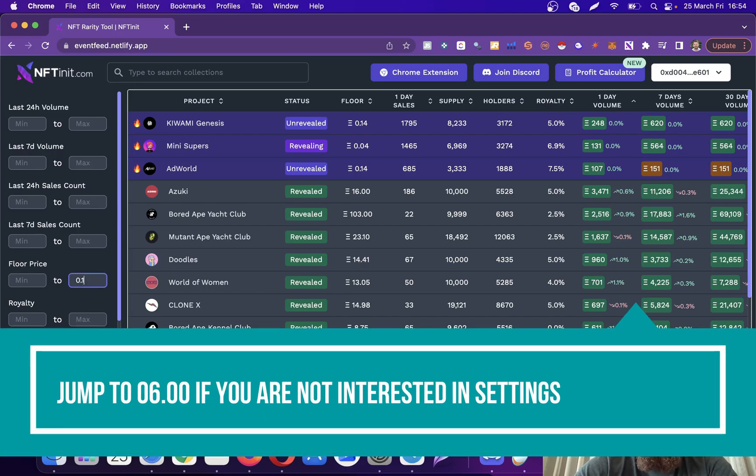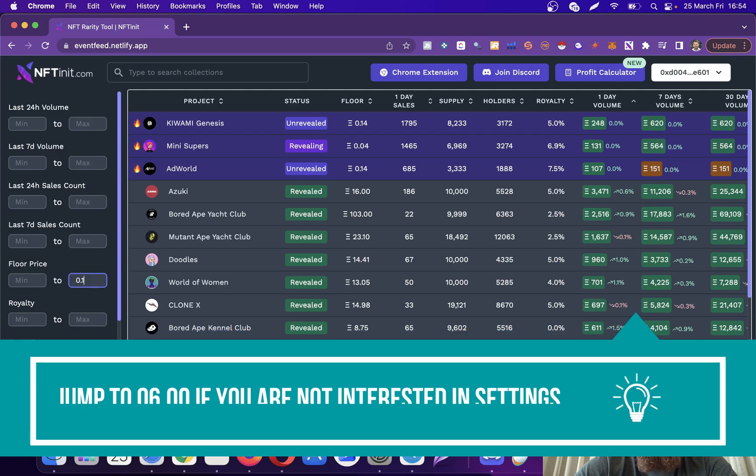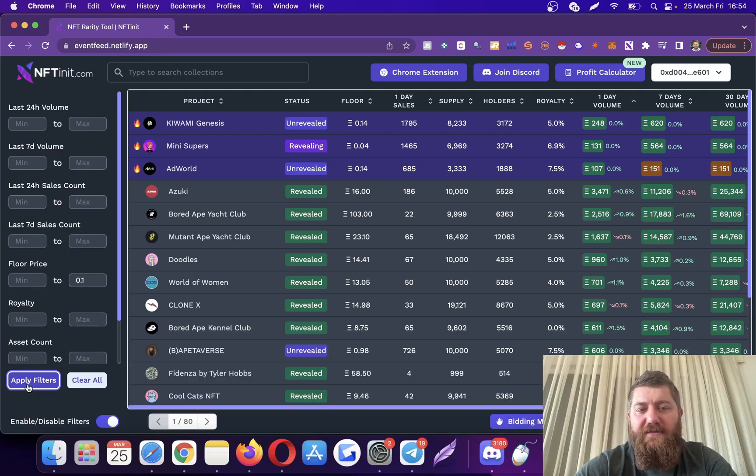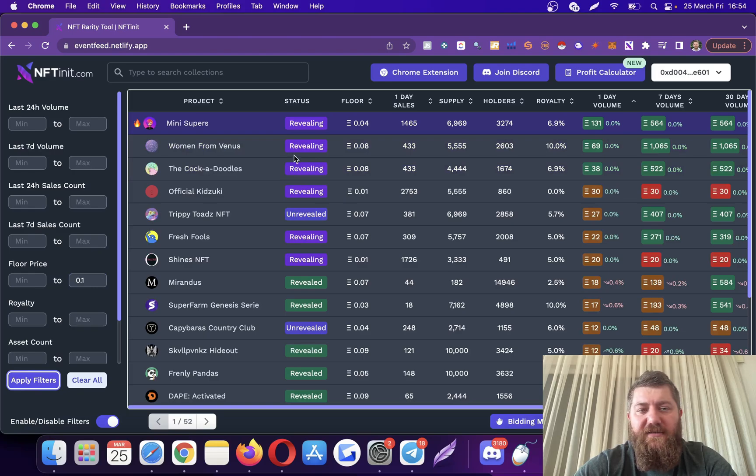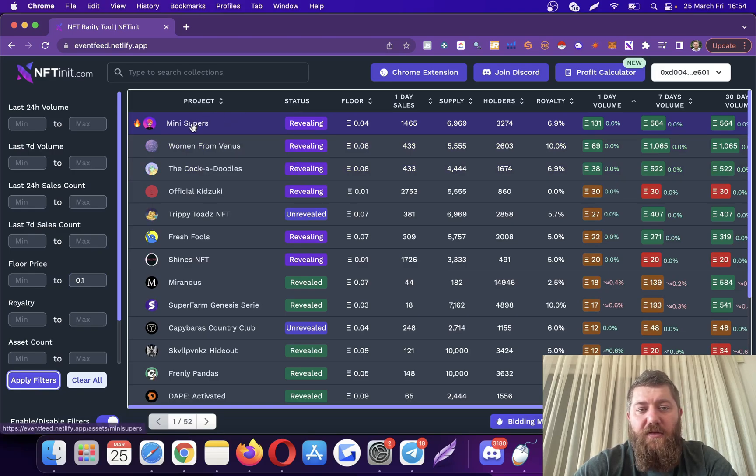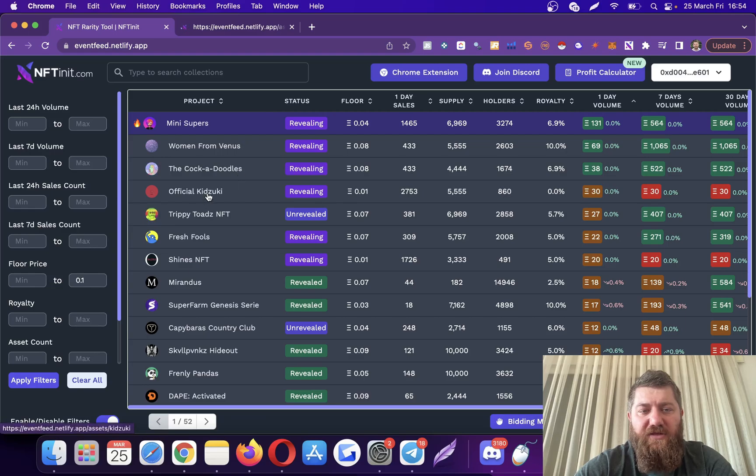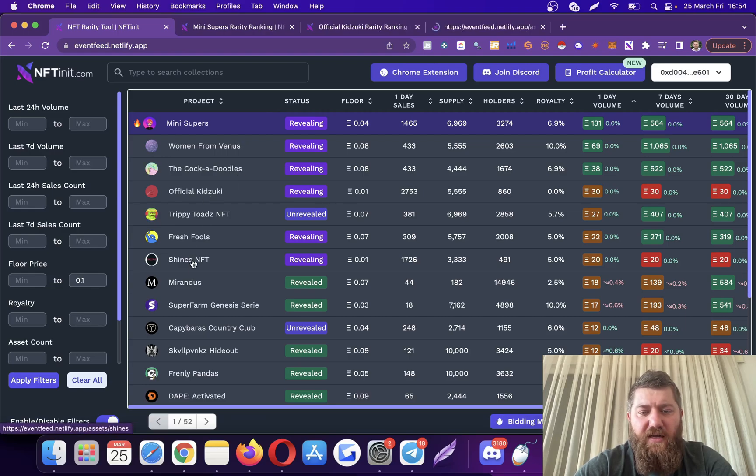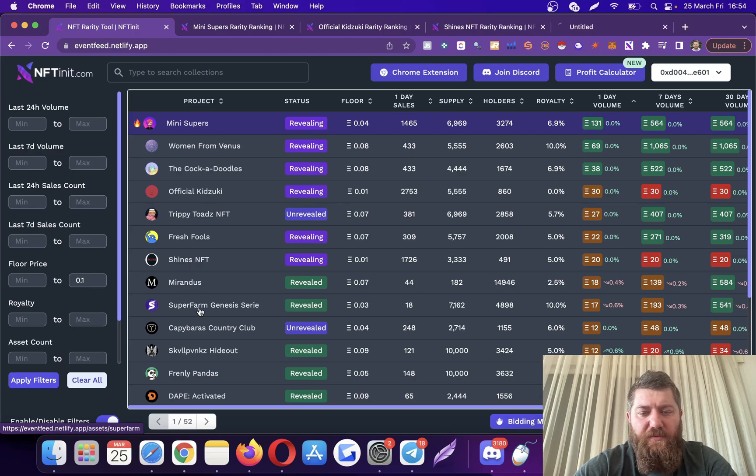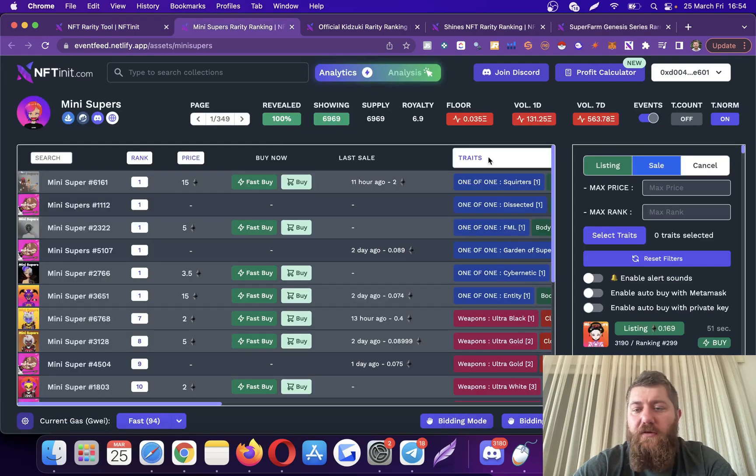So what I'm going to do is filter collections with cheaper floor prices so that I can demonstrate it in a fast and easy way. So let's go with Mini Supers which is trending right now. Let's check Official Kizuki, Shines, Super Fam.